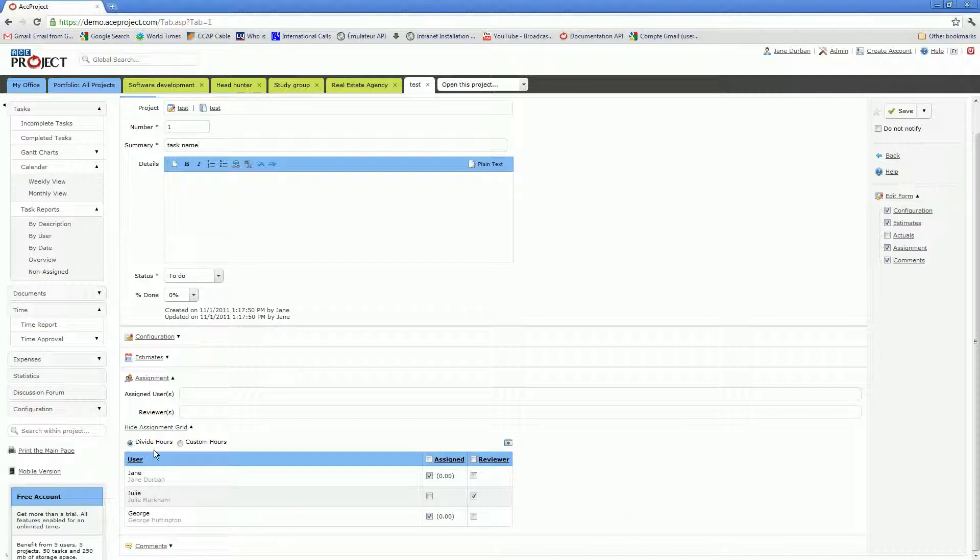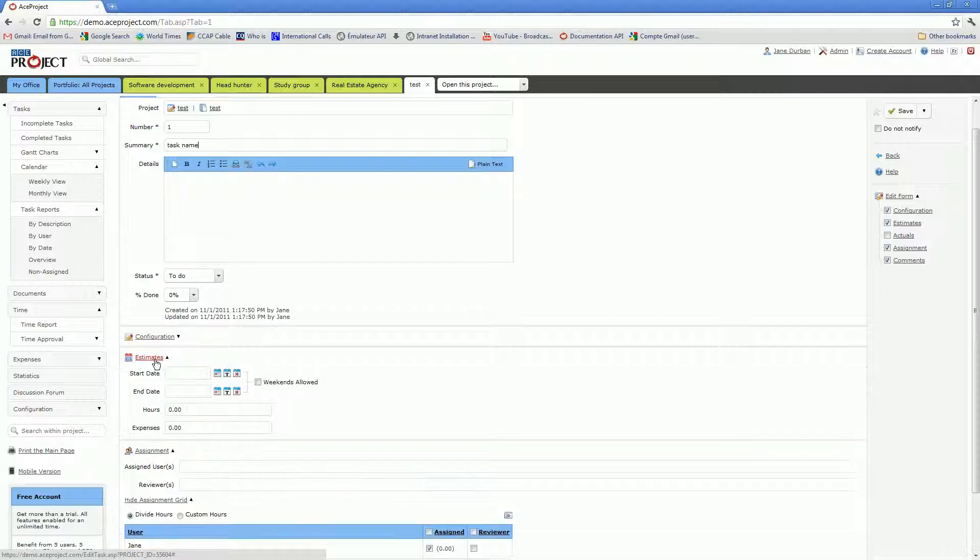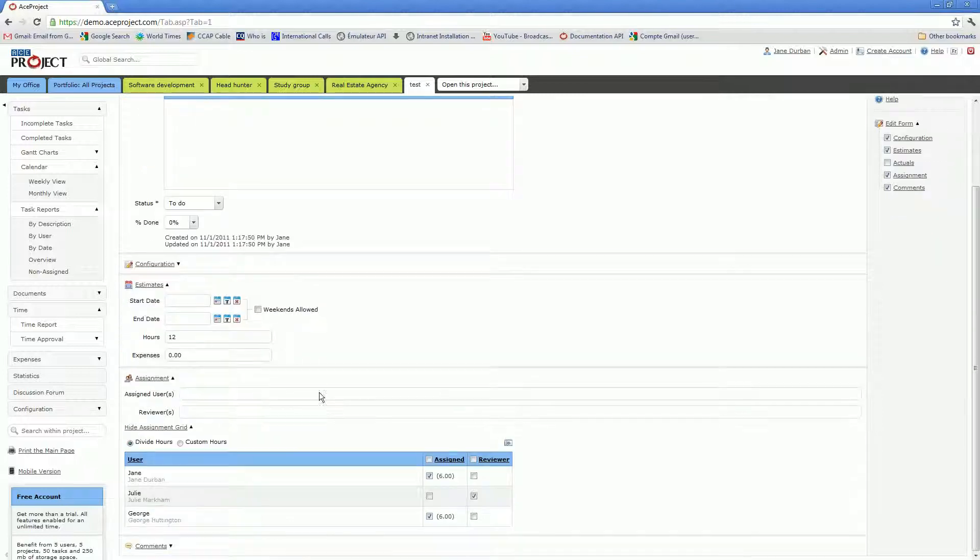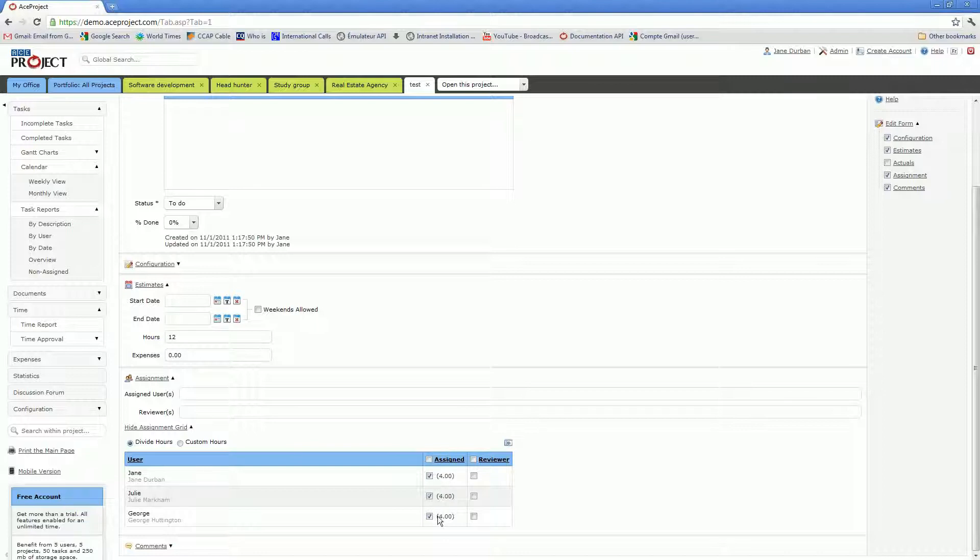There are two ways to allocate hours of work for your users. In the first case, the first option is to use the divide hours option, which means that if you specify that a task will require 12 hours of work, whenever you assign users to the task, the 12 hours of work will be divided evenly by the number of assigned users.